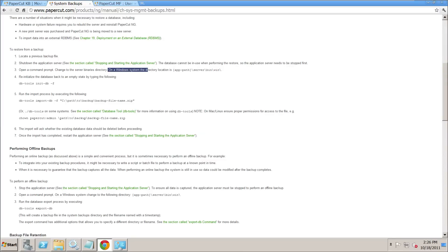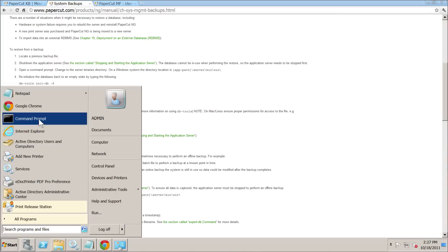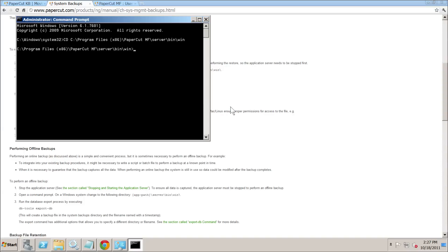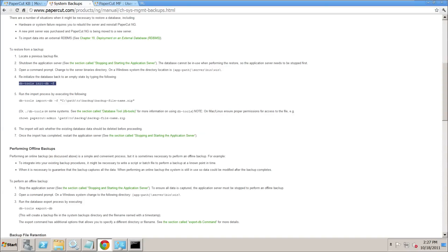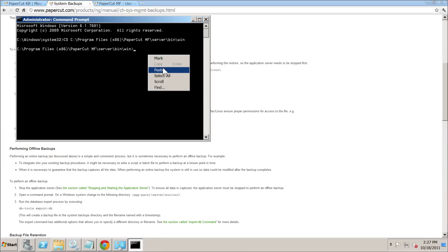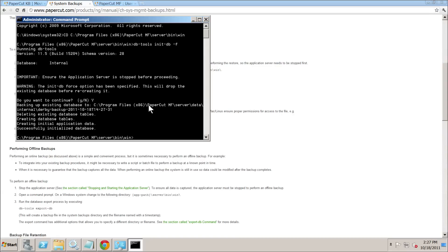The next thing is to open a command prompt in the PaperCut MF Server Bin Win folder. We've already got that path in Notepad ready to copy and paste to save time. We open a command prompt as administrator, change directory using that path, and then re-initialize the database. We copy and paste the re-initialize command, hit Enter, and it confirms what it's going to do and the PaperCut version. We press Y to confirm.